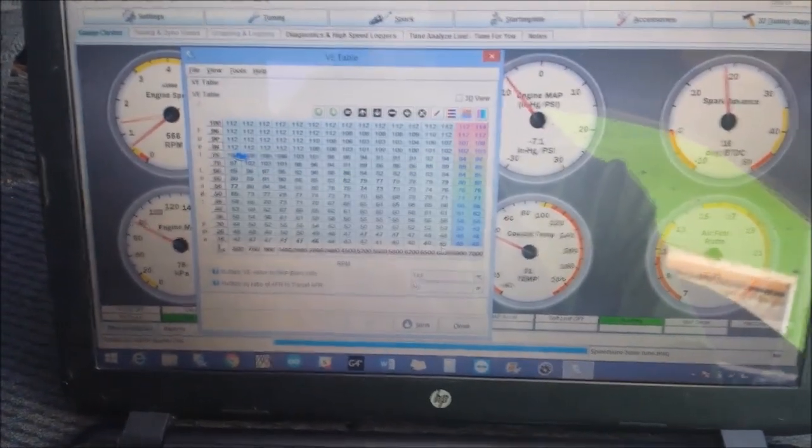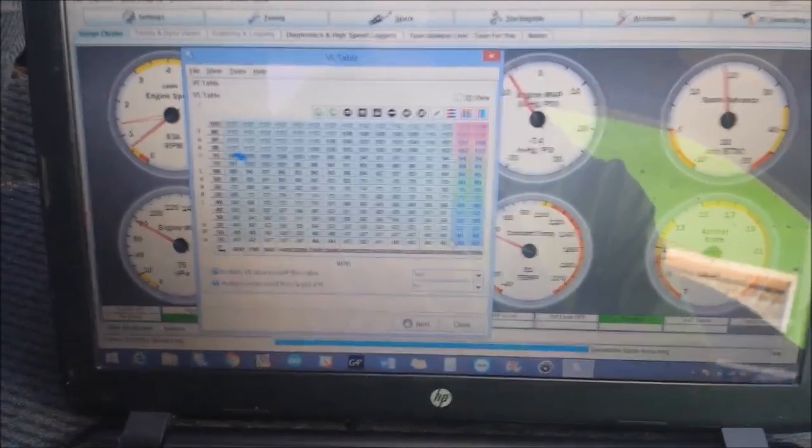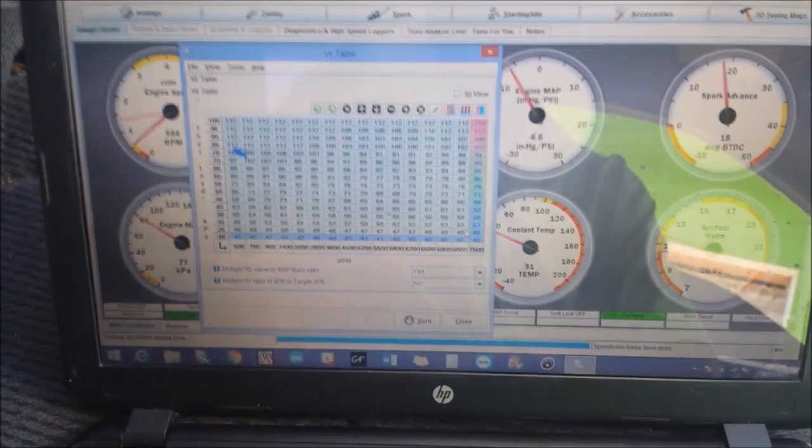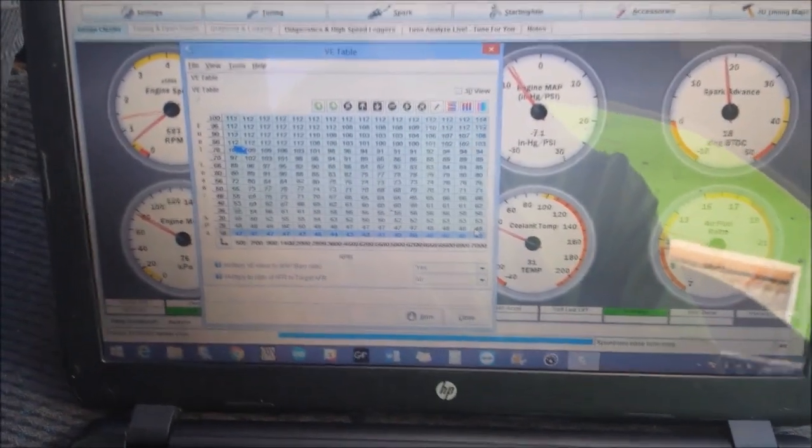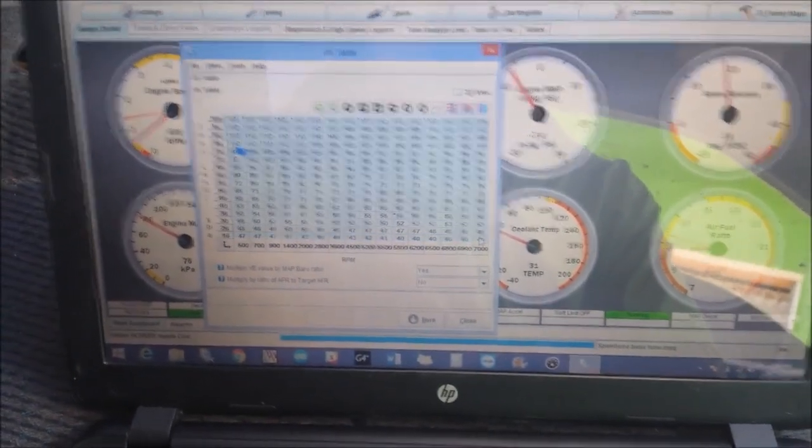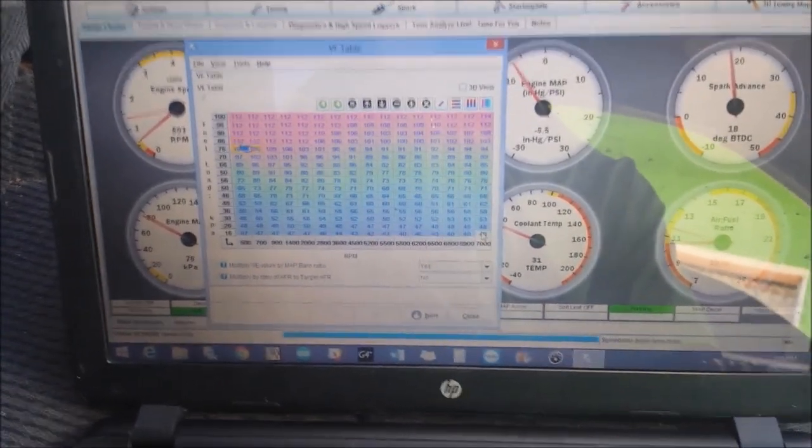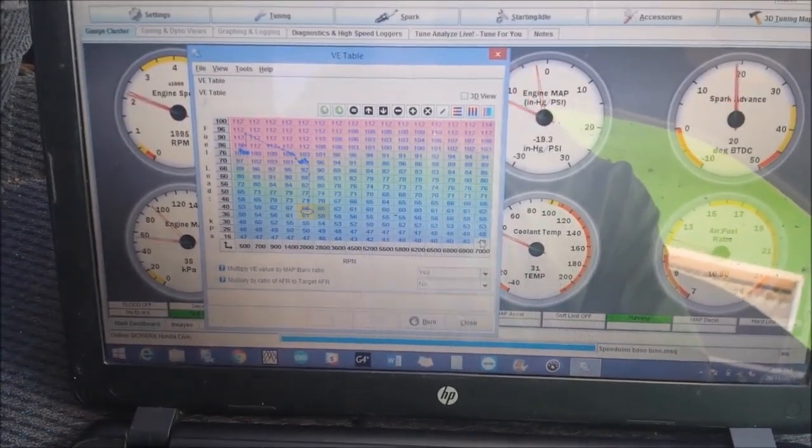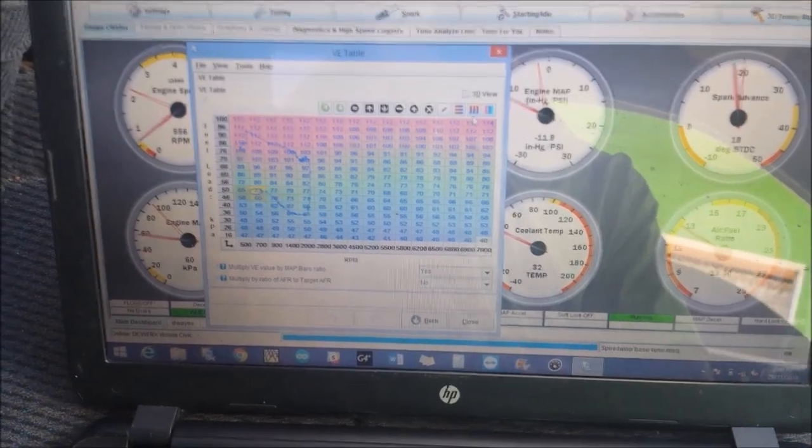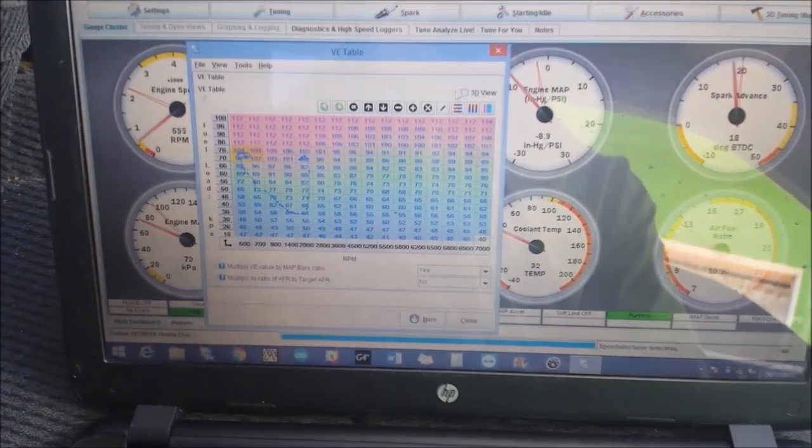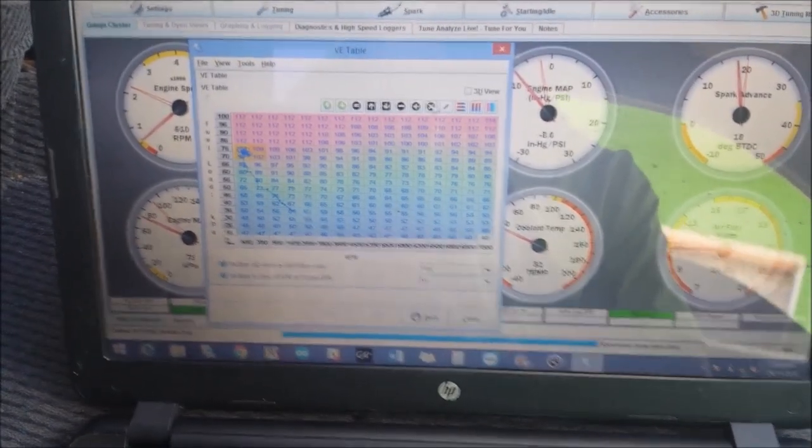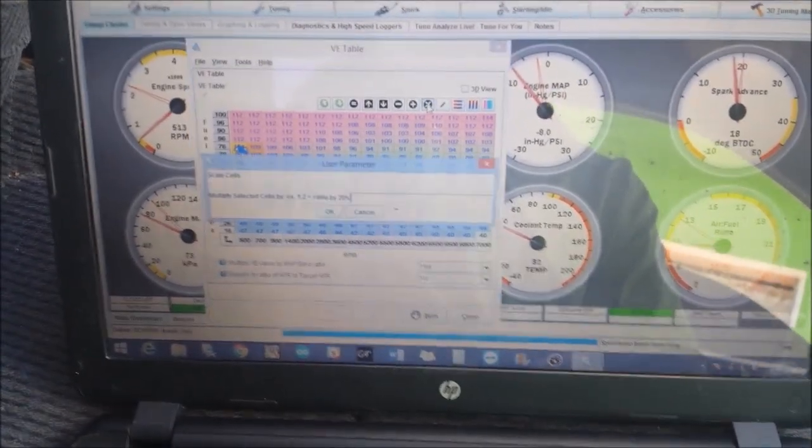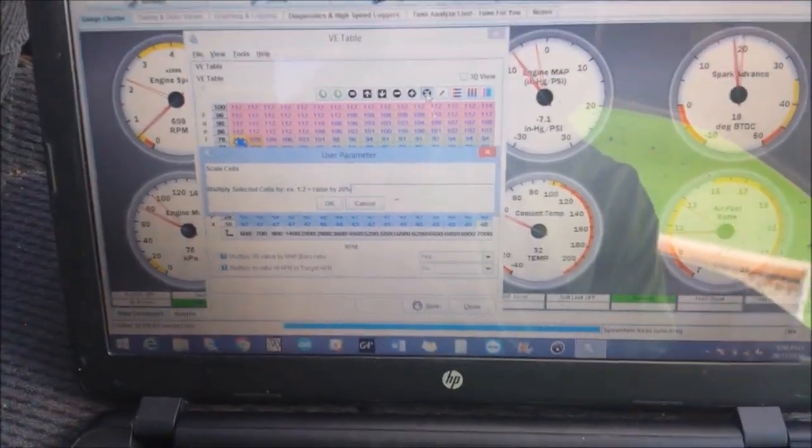I think it's a bit rich. I can tell, I can smell the fuel. So we don't even need to wait for it to warm up to start removing fuel. So I'm going to take out 20%.